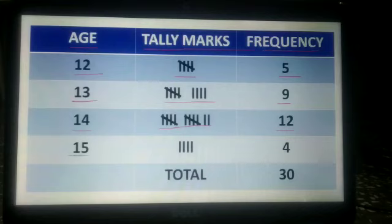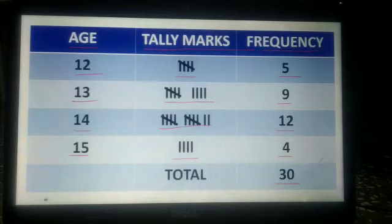The students having age 15 years are 4, so their frequency is 4. We show 4 vertical lines. When we count all frequencies they total 30, completing the frequency distribution table for all 30 students.